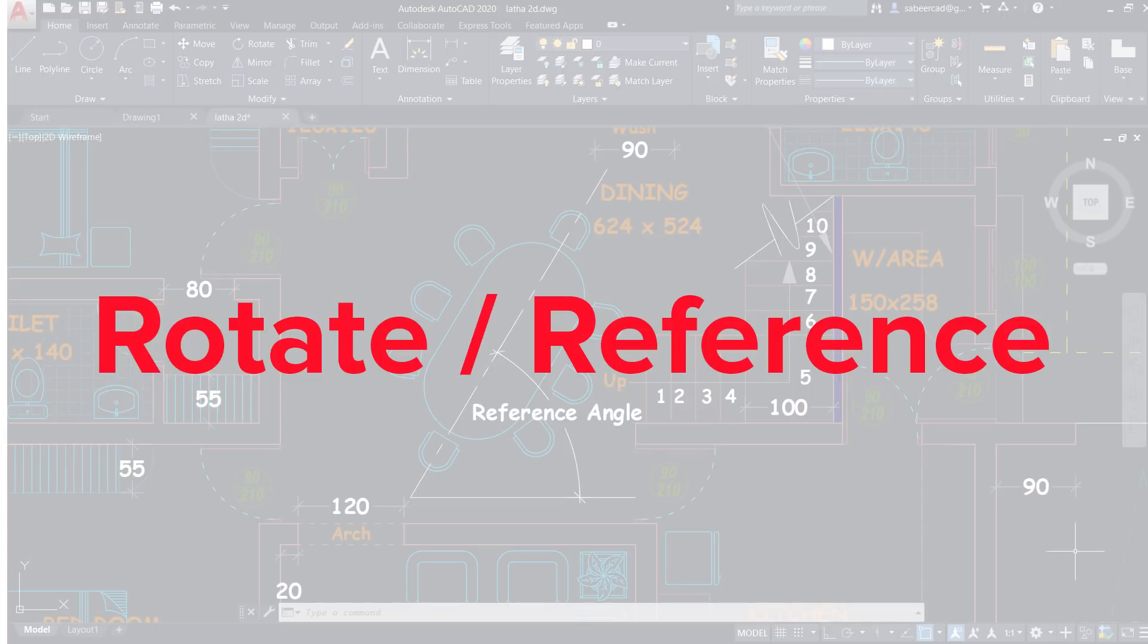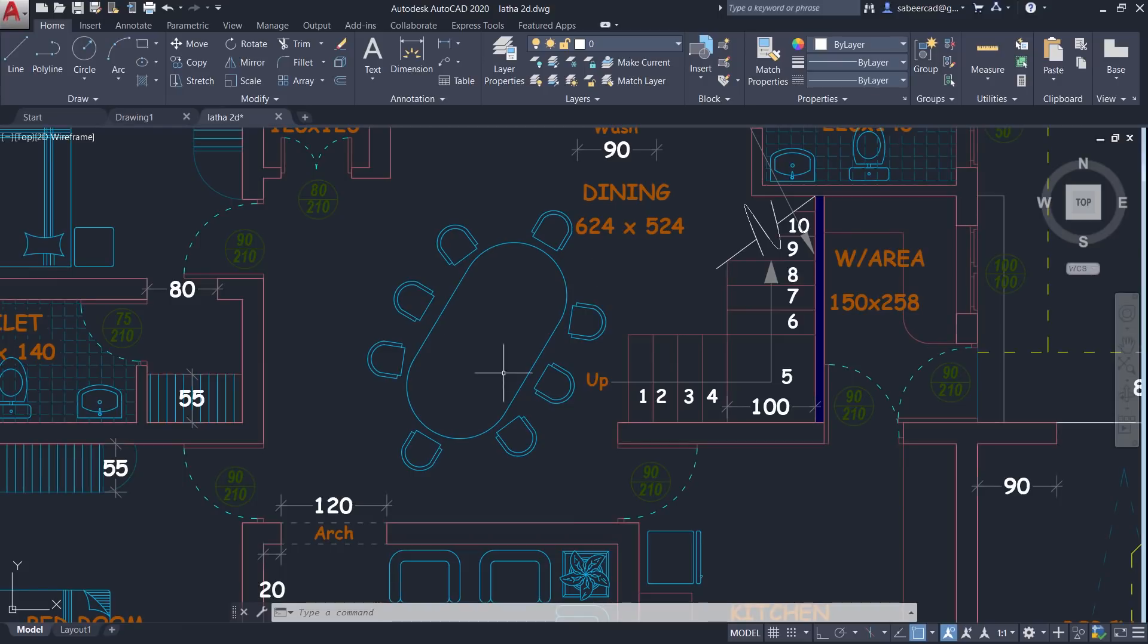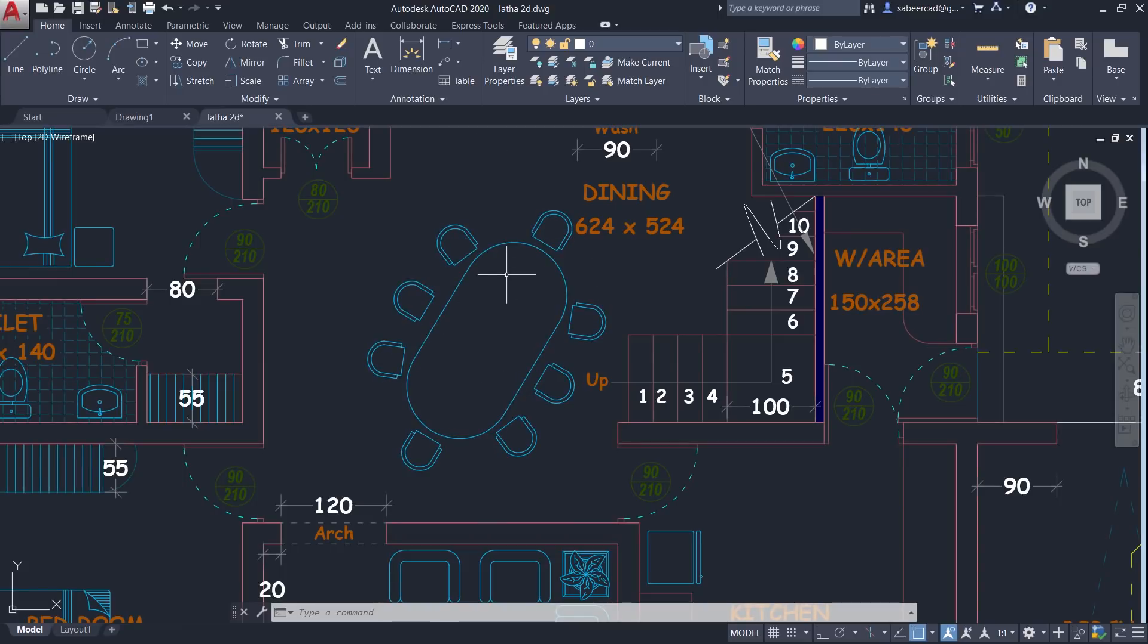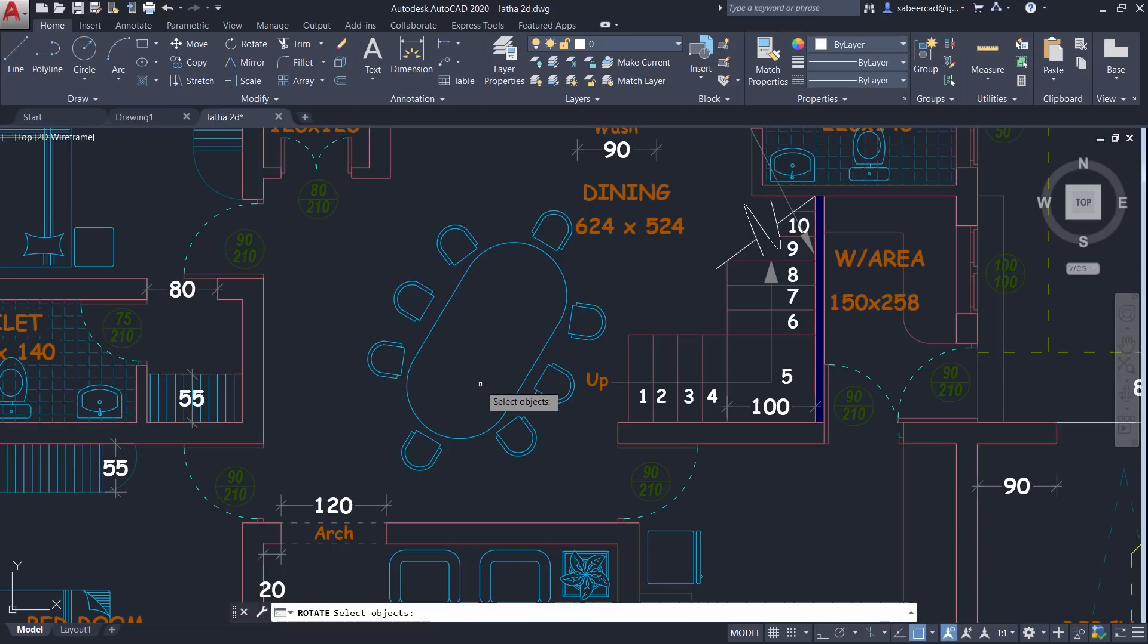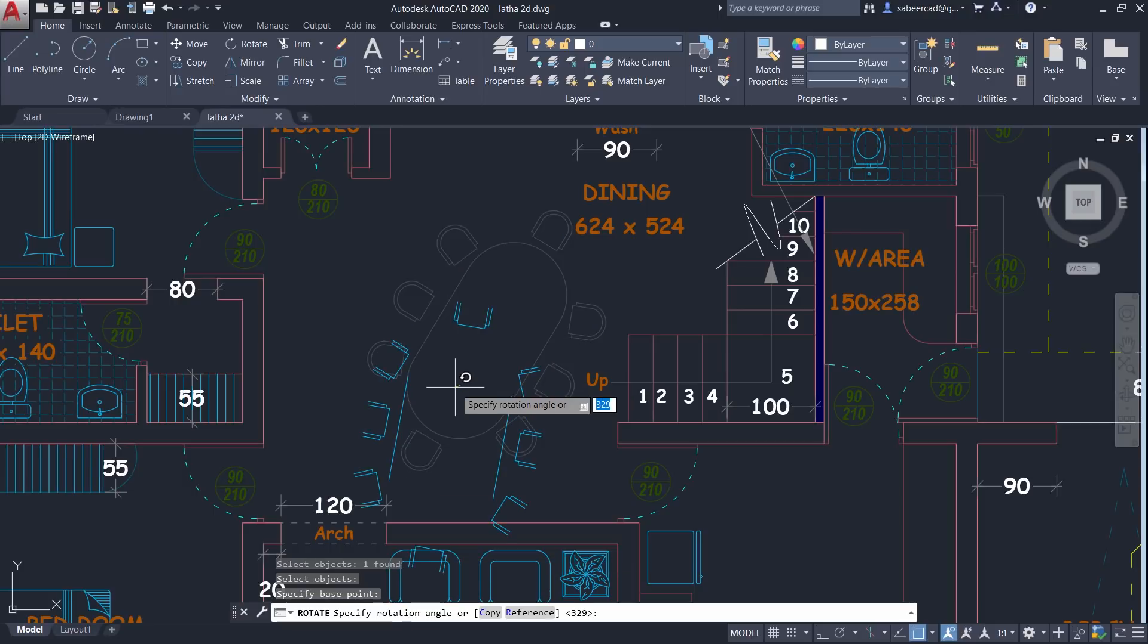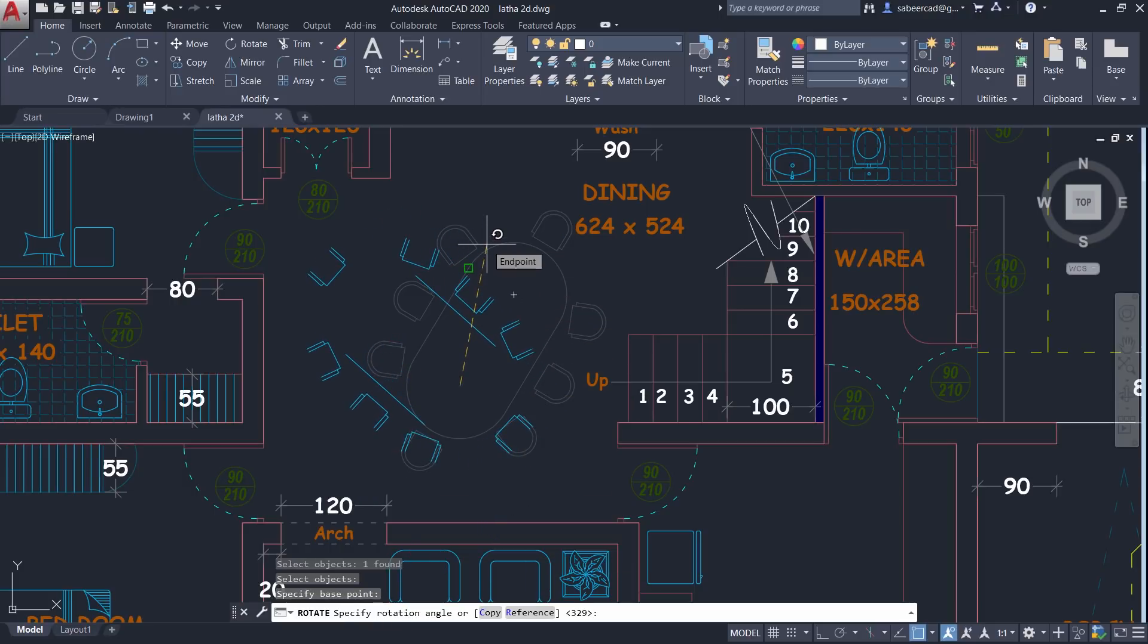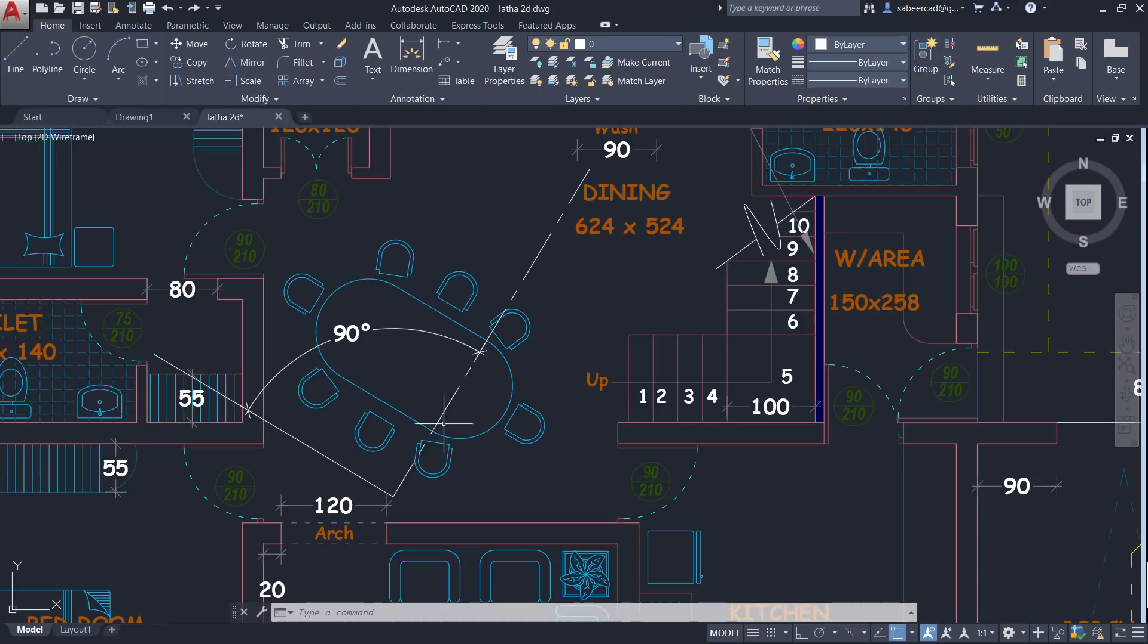I'll start with rotate command. Let's take for example, I would like to make this particular dining table perfectly vertical. So I'll start with rotate command and I'll select this object. Now I'm asked to select the base point. I would like to keep this as a base point and I'll give an angle of 90 degree. Now you can see that this dining table is rotated through an angle of 90 degree from its previous position.